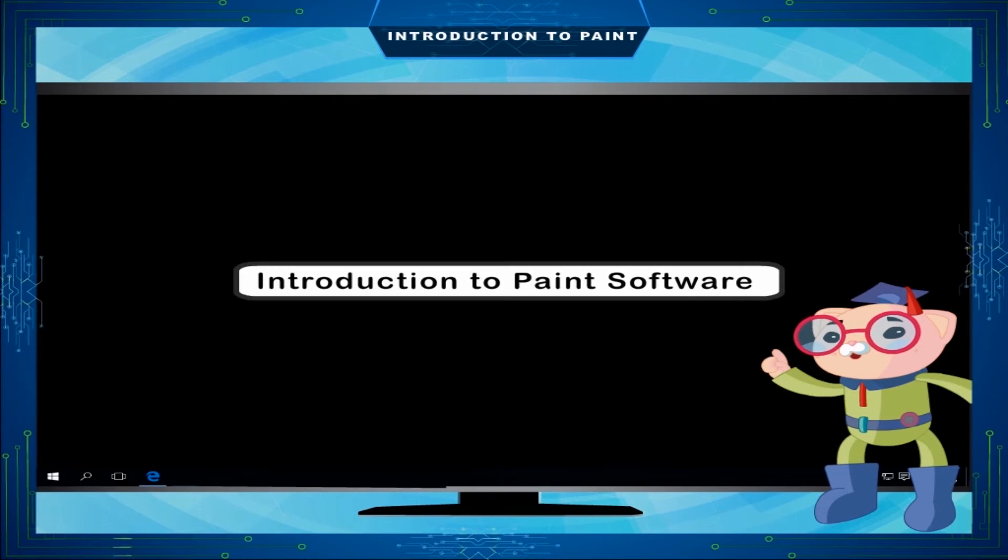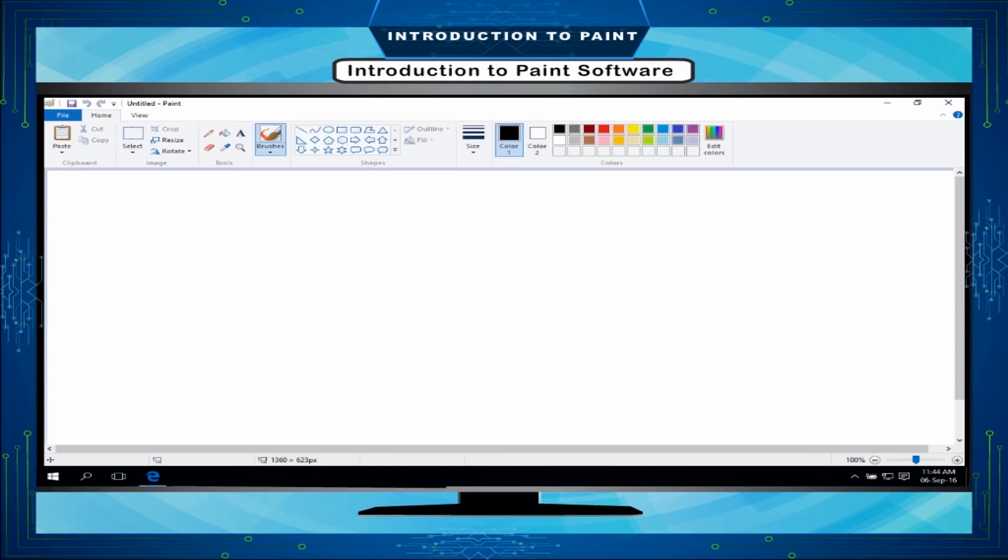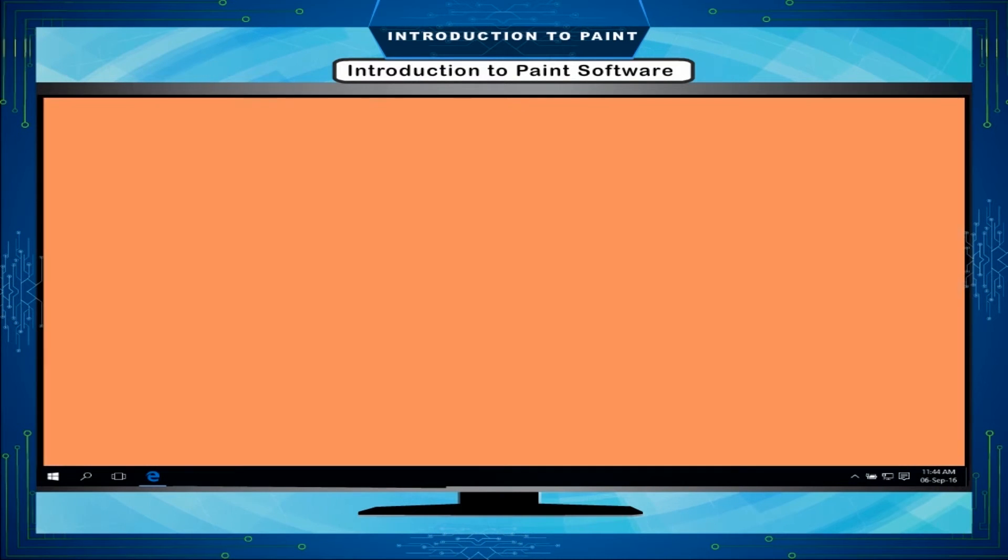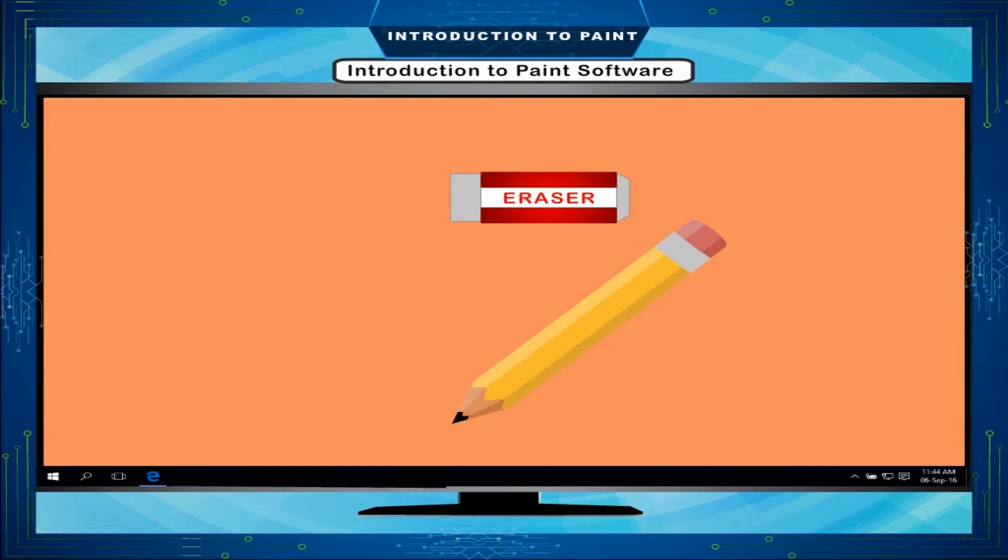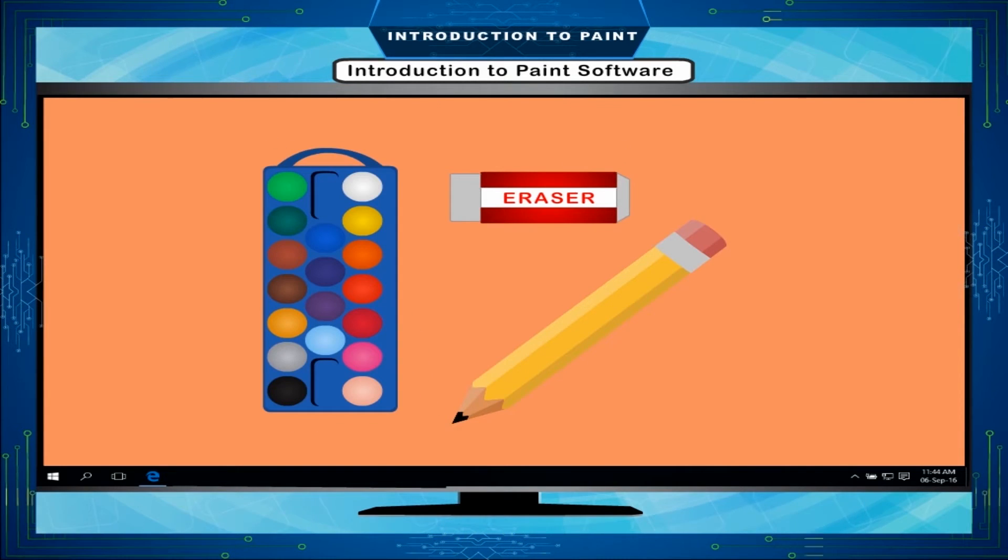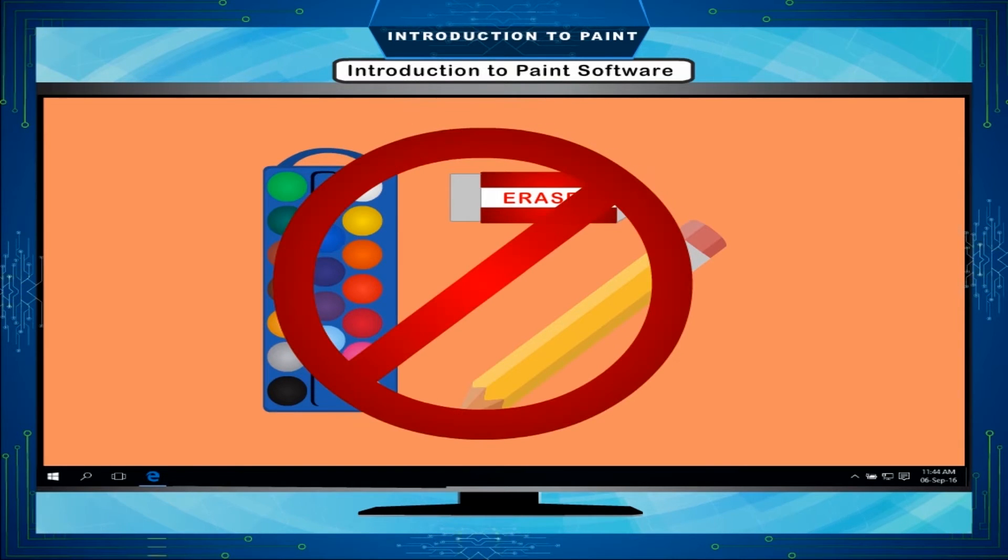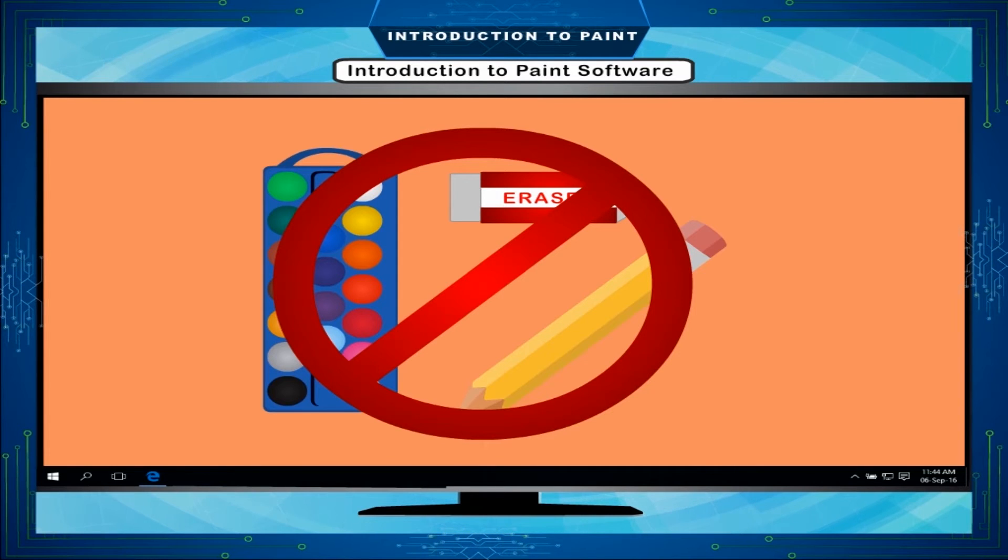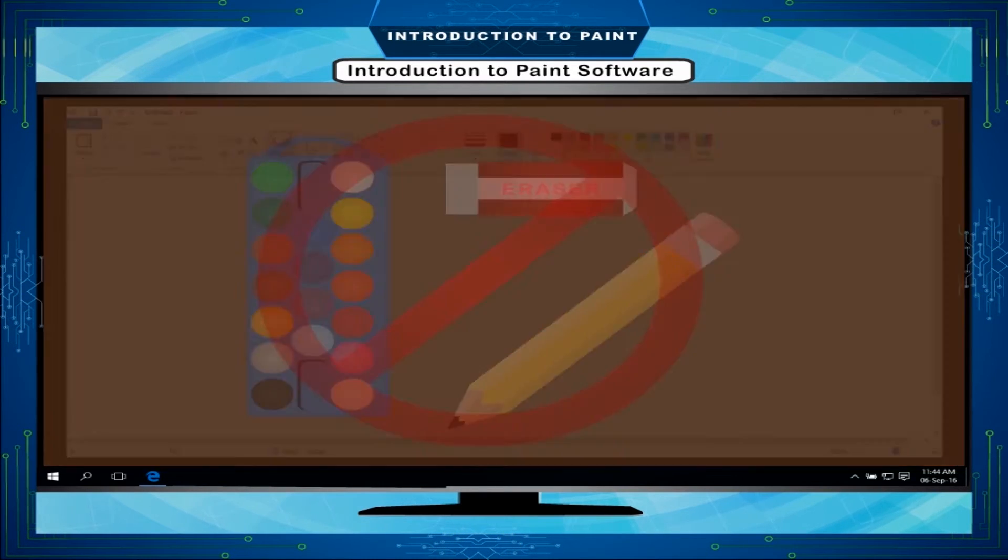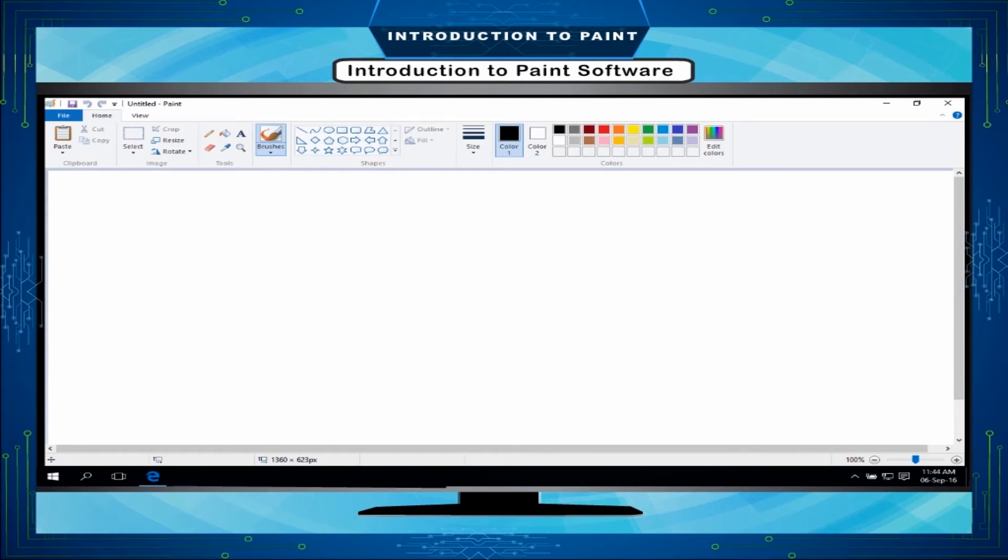Introduction to Paint Software: Drawing and painting is fun. Generally, we use pencil, eraser and colors for drawing and painting on a sheet. But, you do not need all these things for drawing and coloring on the computer. In computer, we use the paint program to make our drawings.